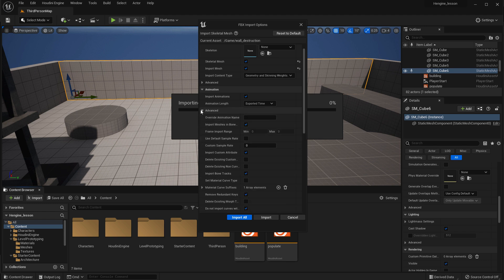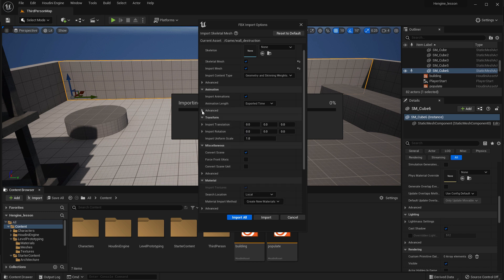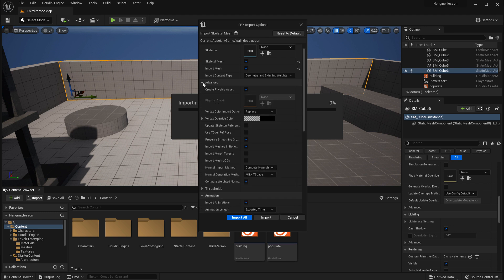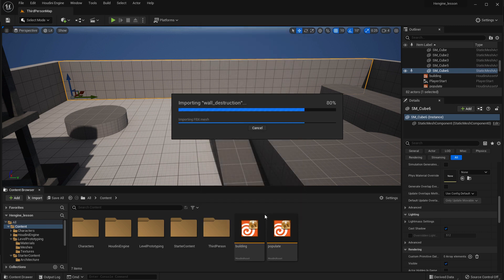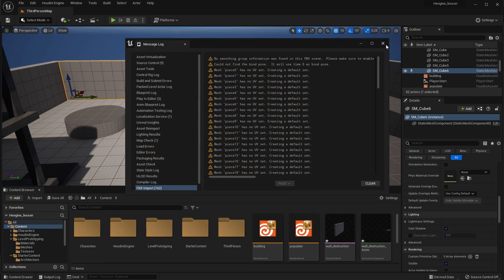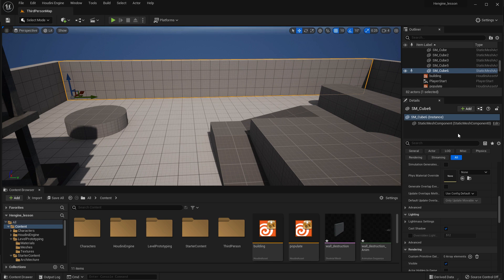And under the advanced tab here, make sure import meshes in bone, which already is on. And then do the advanced tab under here, and change this to import normals and tangents. Once you finish that, go import. It imports that in. Ignore that for now because we never setup any UVs.